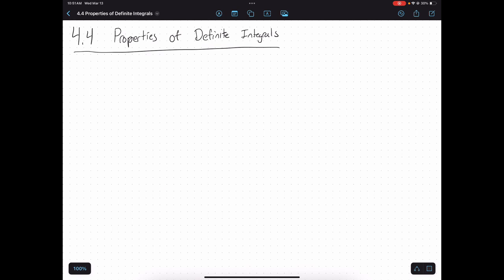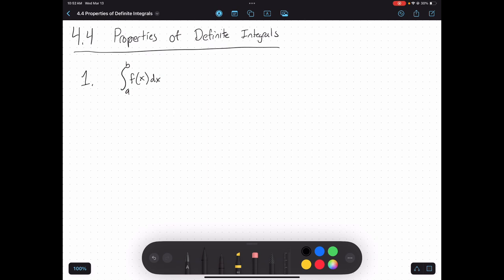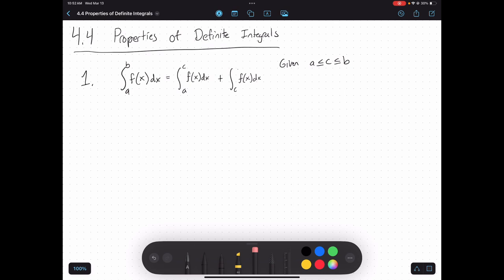If I'm talking about definite integrals, that means I have bounds. So if I have a definite integral, my first property is: if I'm given some c value in between my bounds — a is my lower bound, b is my upper bound — I can split my integral up into two separate integrals, one from a to c and the other from c to b, and to get my total area I can just add those two together.